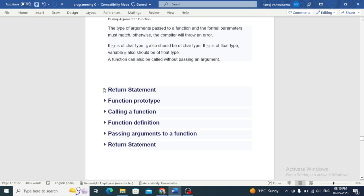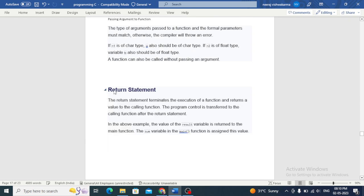A return statement terminates the execution of a function and returns a value to the calling function. The program control is transferred to the calling function after the return statement.